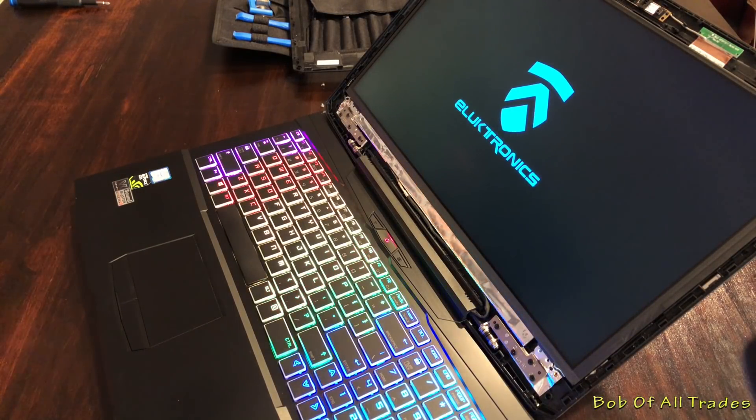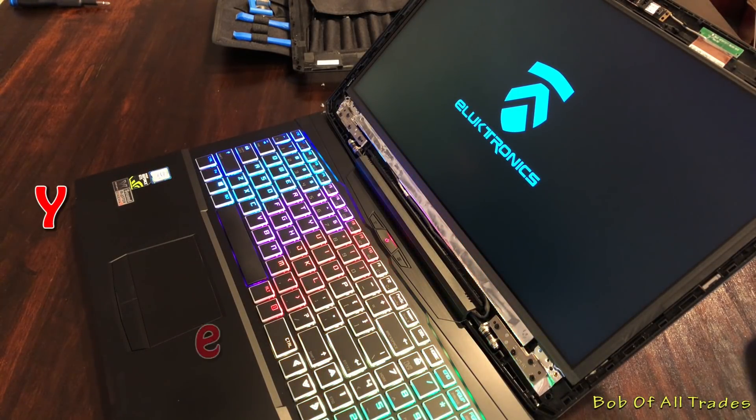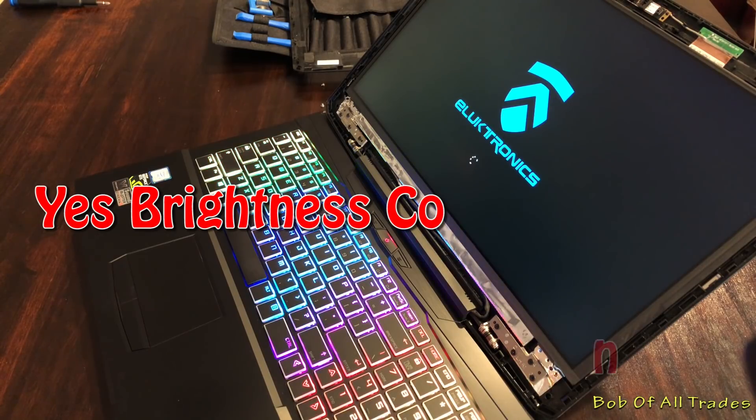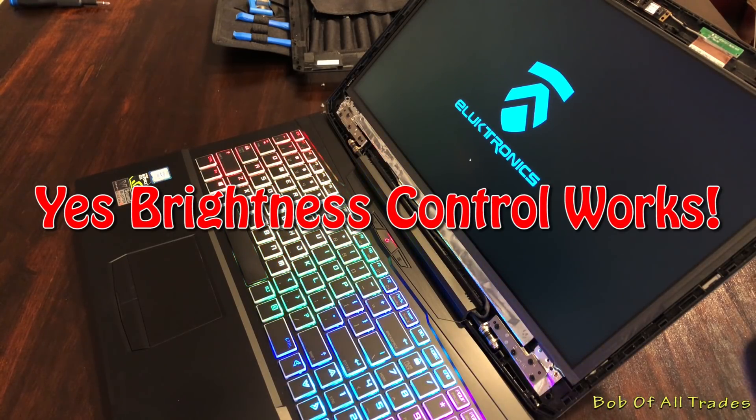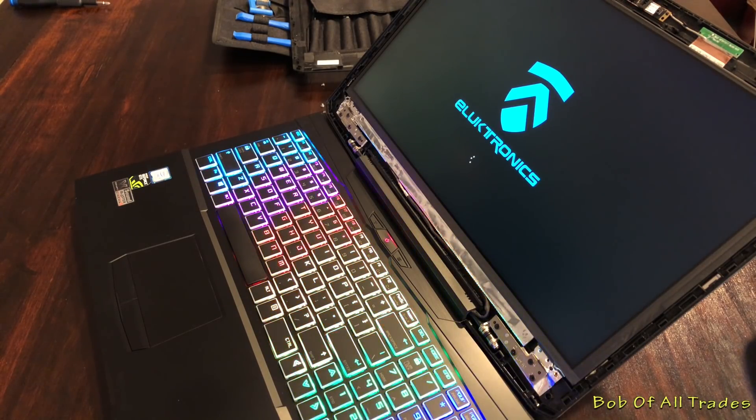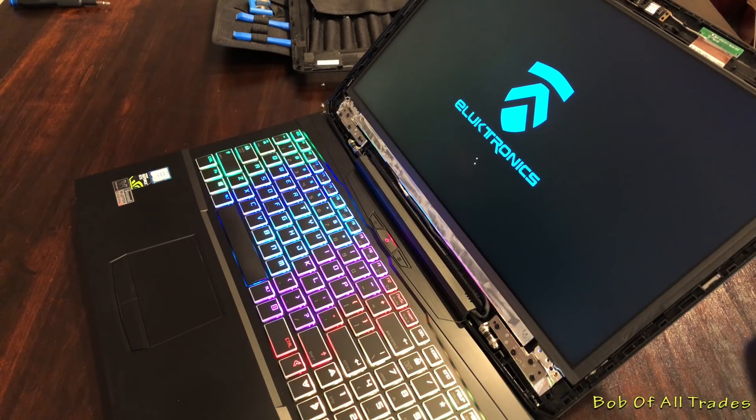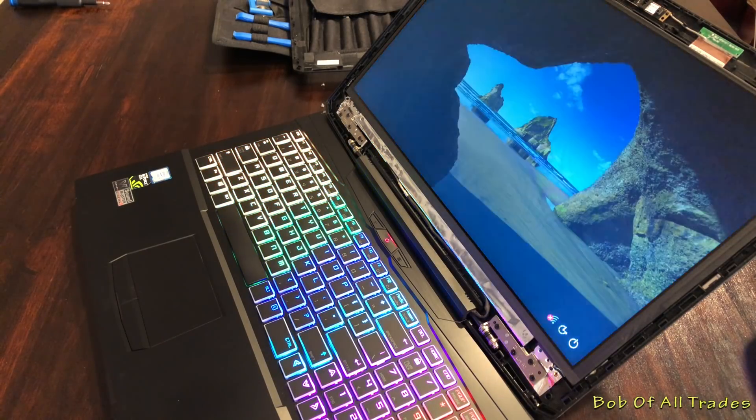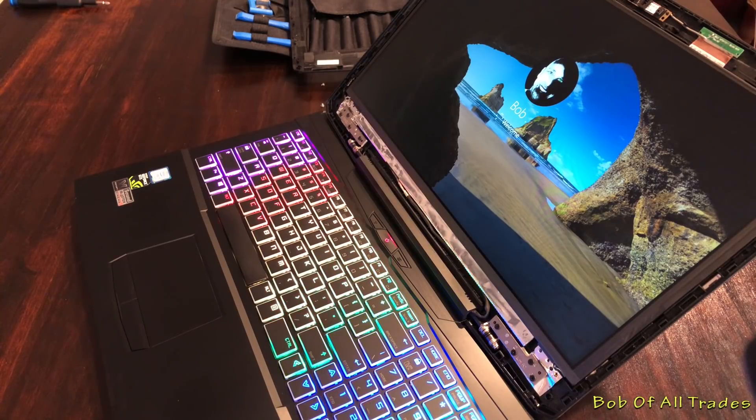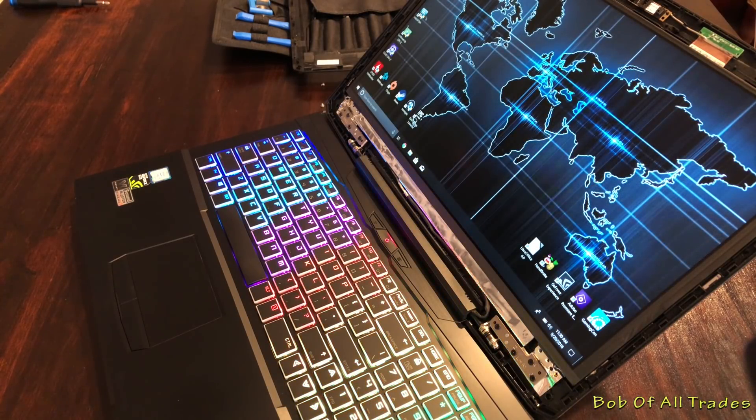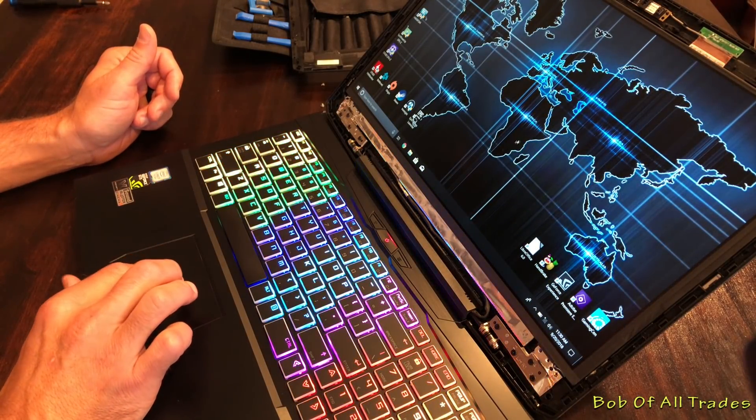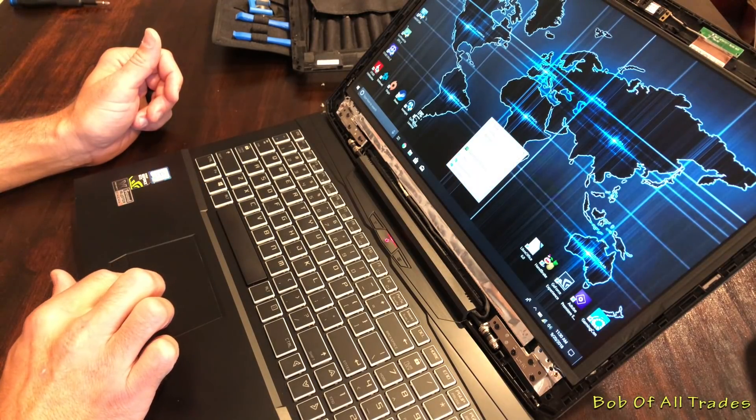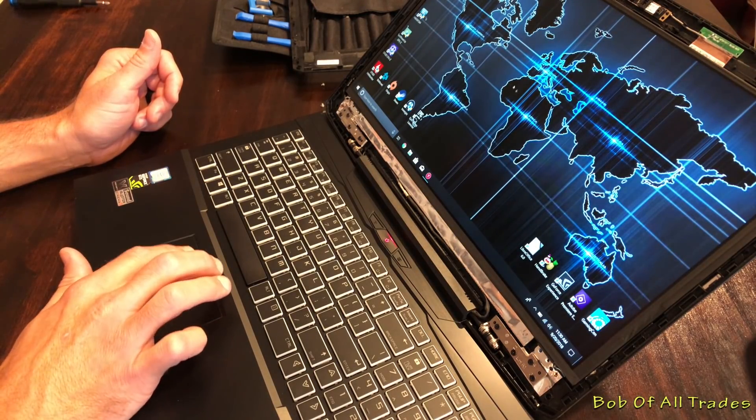So upon initial boot up, of course, it's bright, it's colorful, it's gorgeous. And after my calibration, we had 100% standard RGB and 89% Adobe RGB. This is a beautiful panel. Link in the description below on how I calibrated this with the Spyder 5. It's how I do all of my calibrations on these laptops.